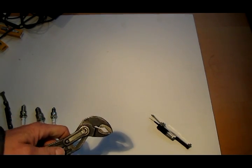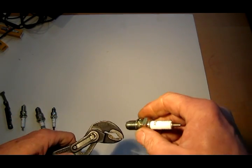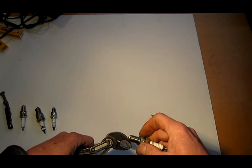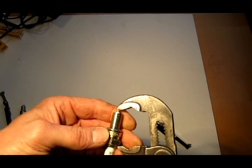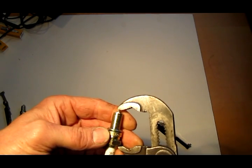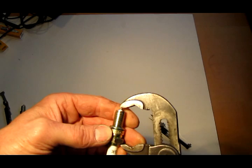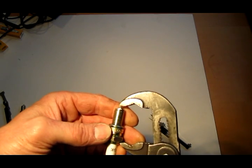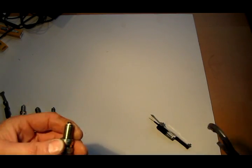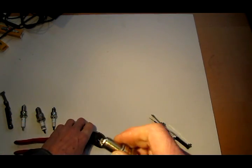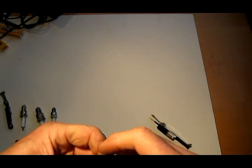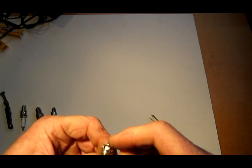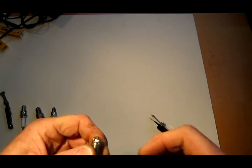Well the first thing is you never want to bang on a spark plug. You can slowly push the electrode closed. It doesn't take a lot and that's how I do it, but I never bang it because you'll crack the porcelain.